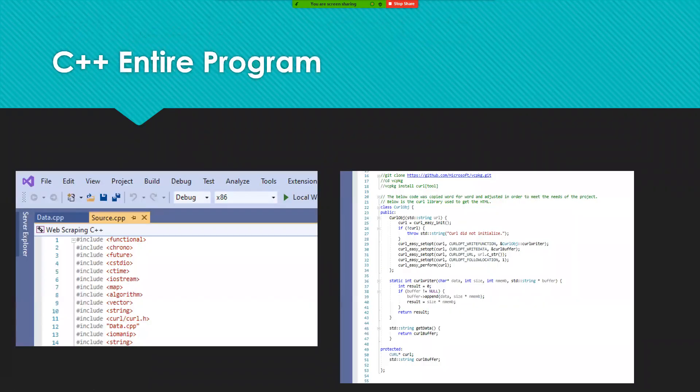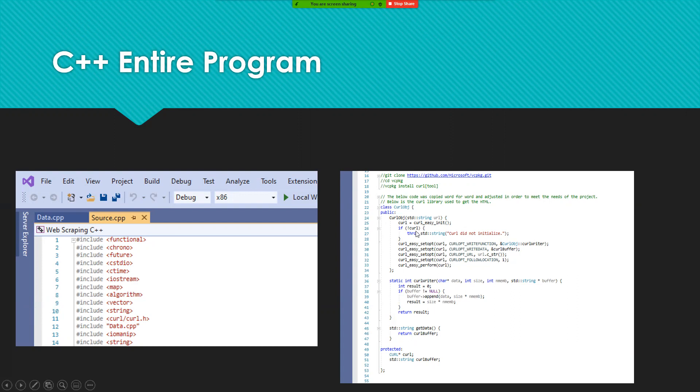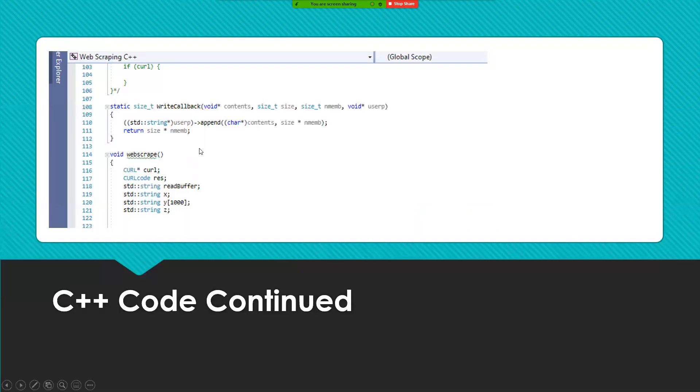For the C++ program, as seen by this photo right here, a lot of libraries had to be loaded in order to make the program work. Right here, you have the curl library which, or just an application of the curl library that was used in order to build the final result. And then this was also used again.